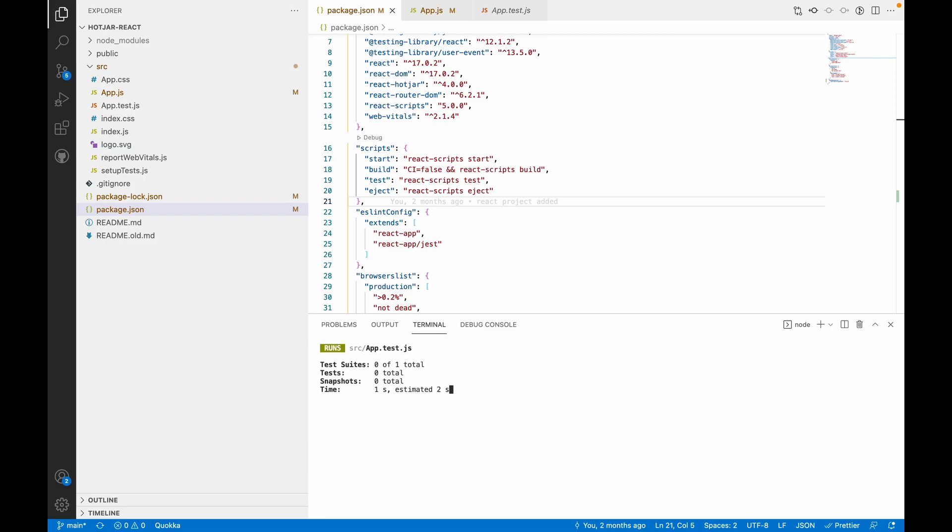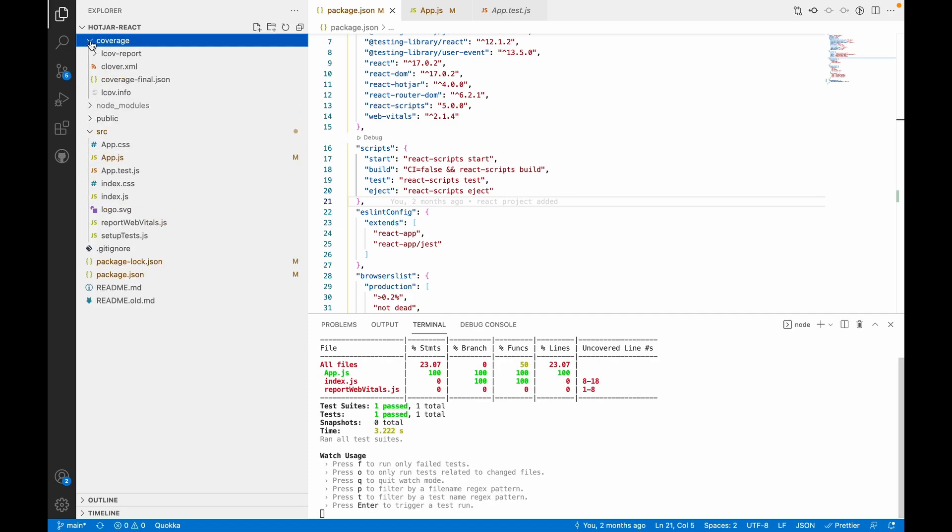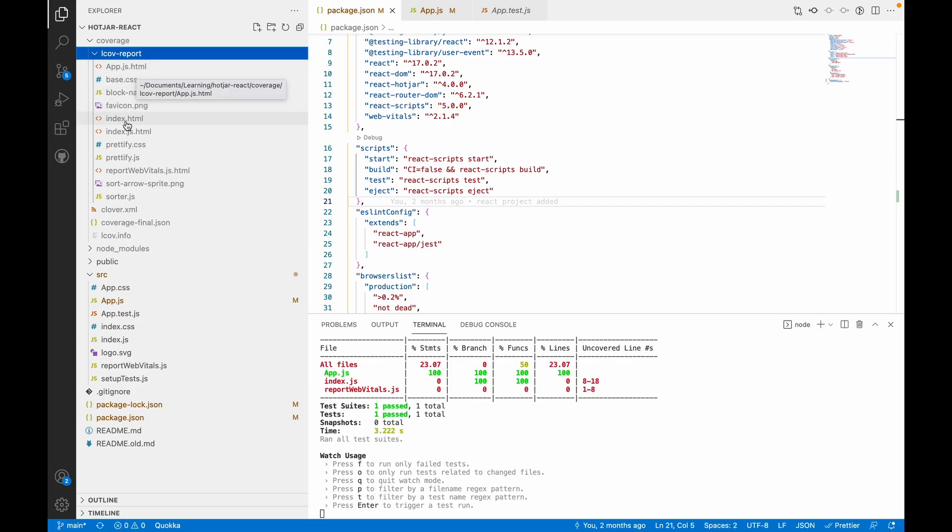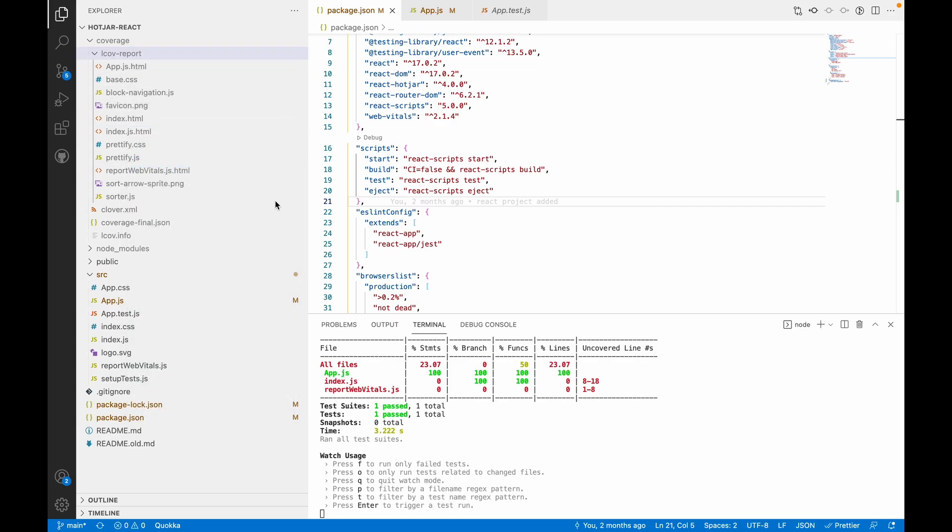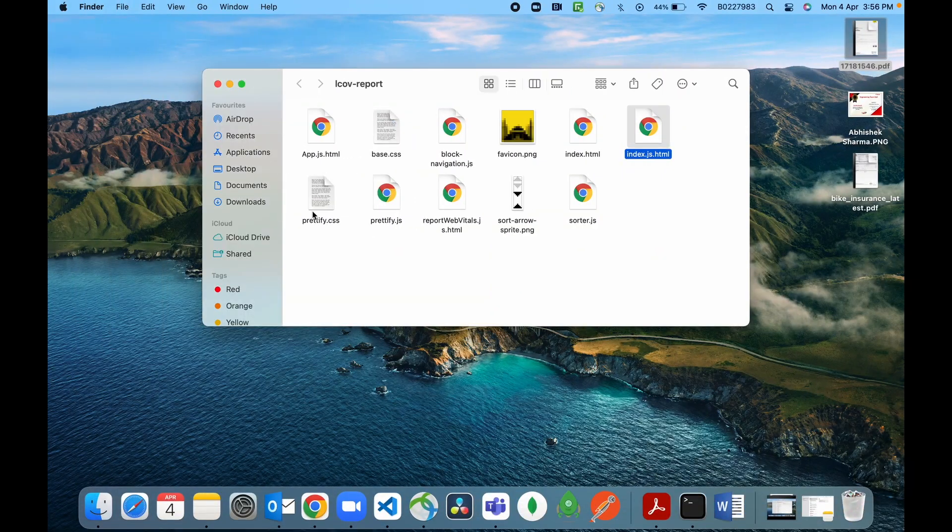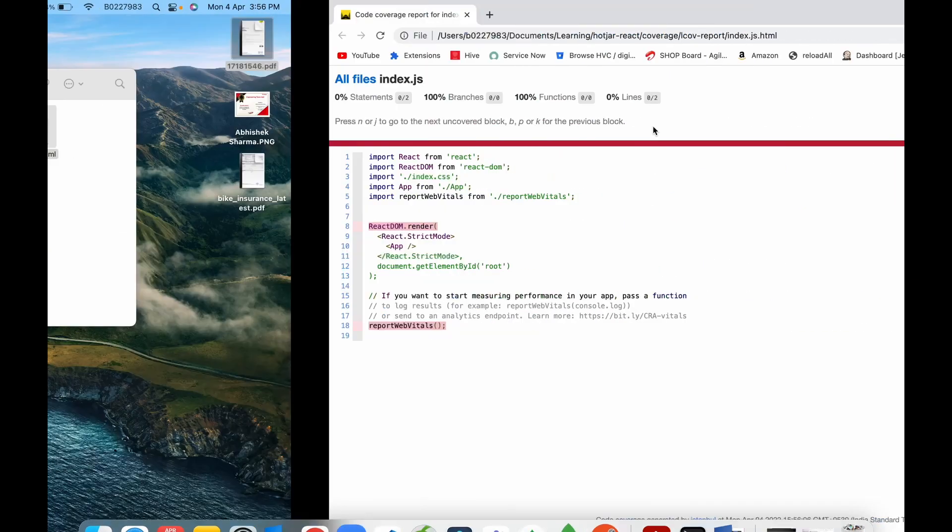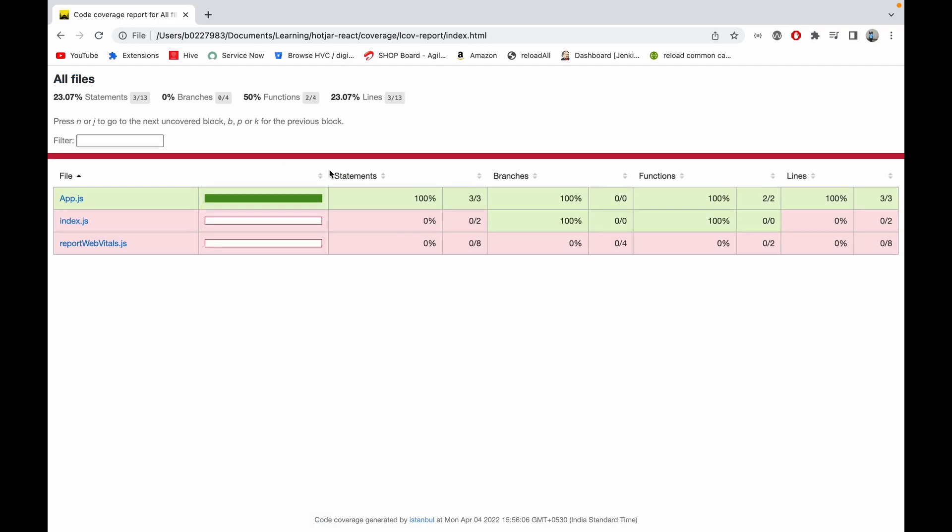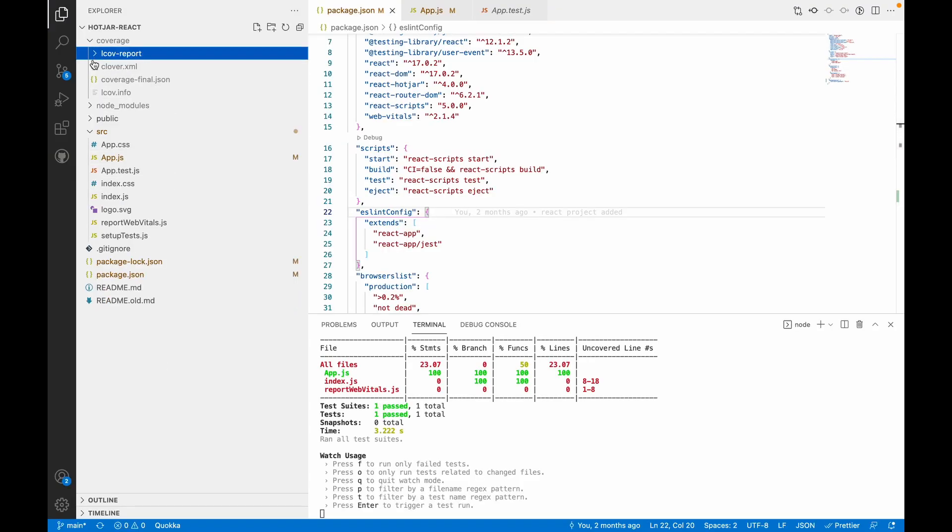This will give coverage along with the coverage folder. Here is a new folder generated in coverage, and in lcov-report you'll get an index.html which, when you open, will simply show the coverage.